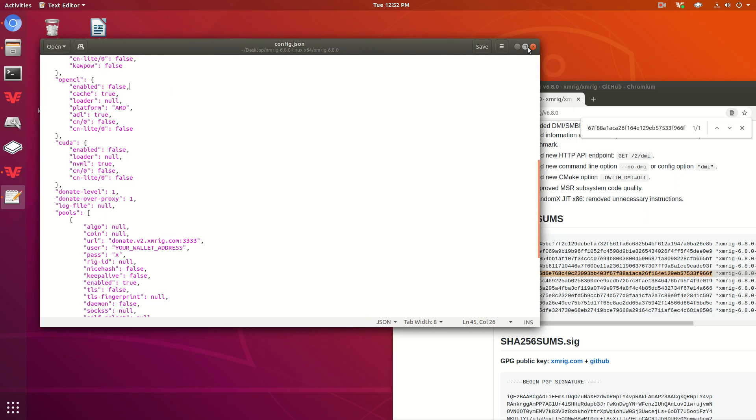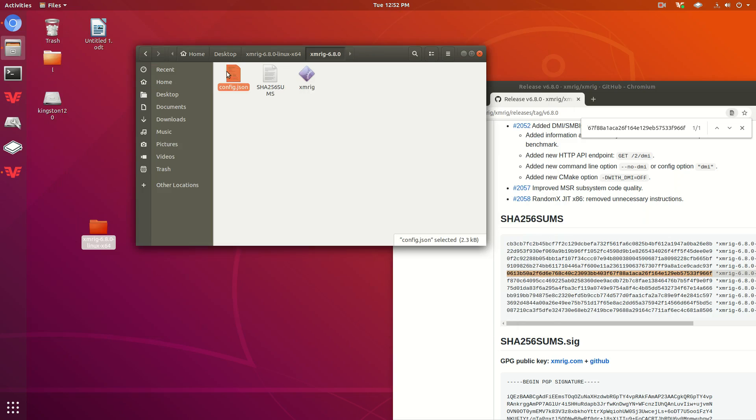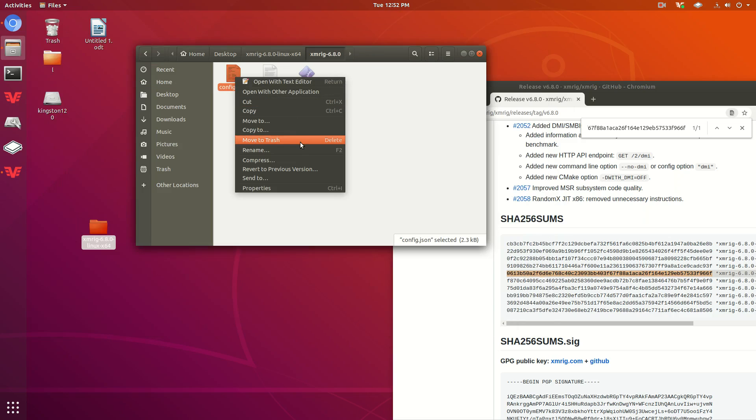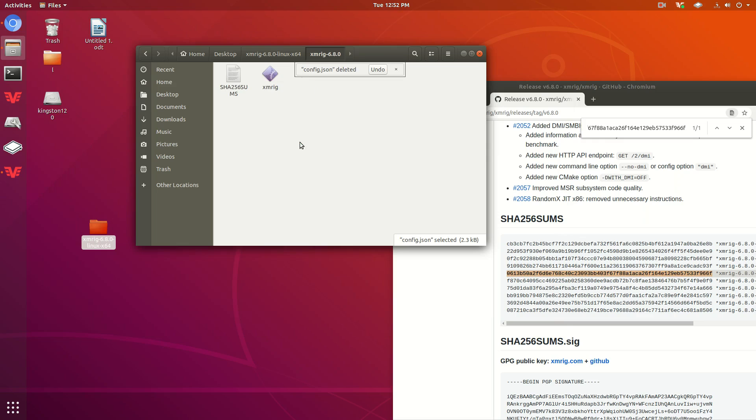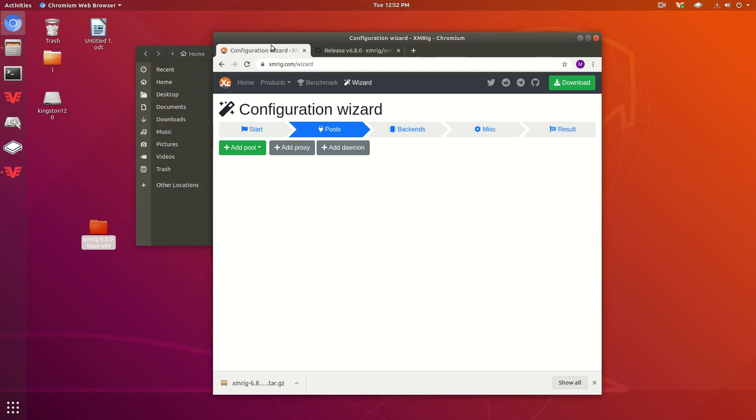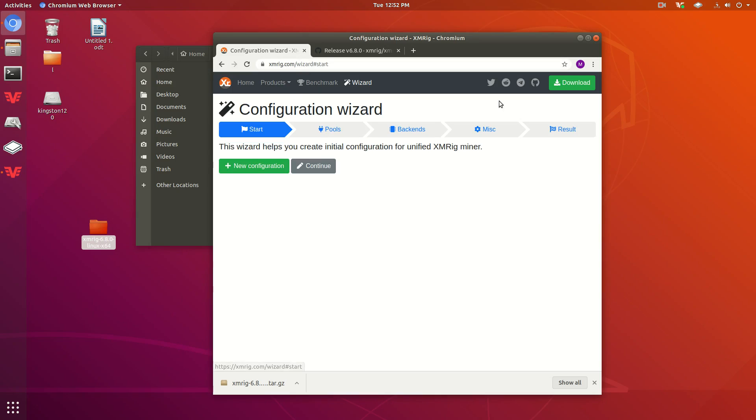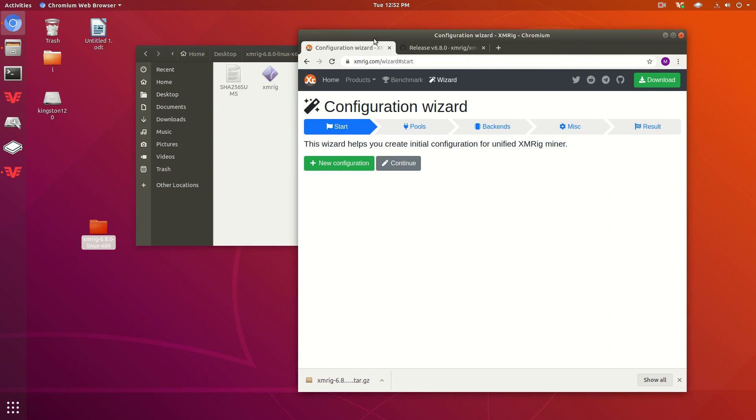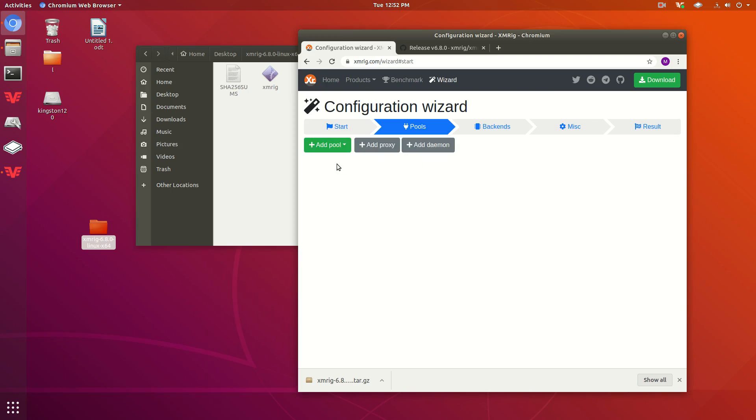The best and easiest way to do that is actually to just go ahead and get rid of this completely and go to another website called xmrig.com/wizard. What this does is it lets you create a config file from the browser. You can press new configuration, add a pool.